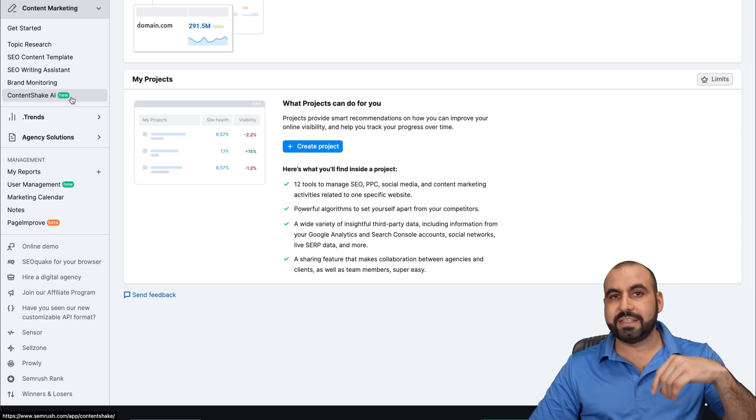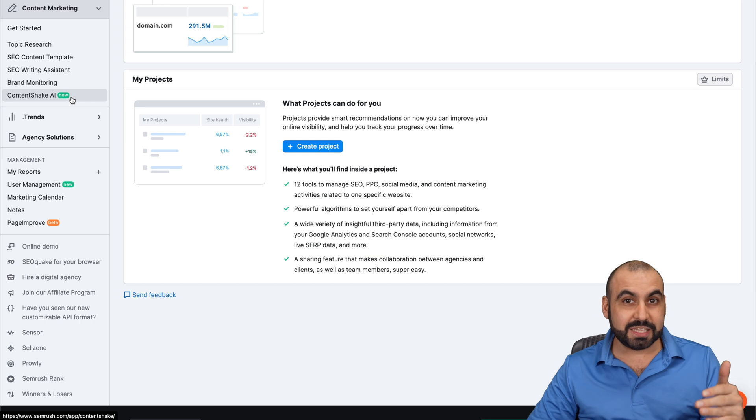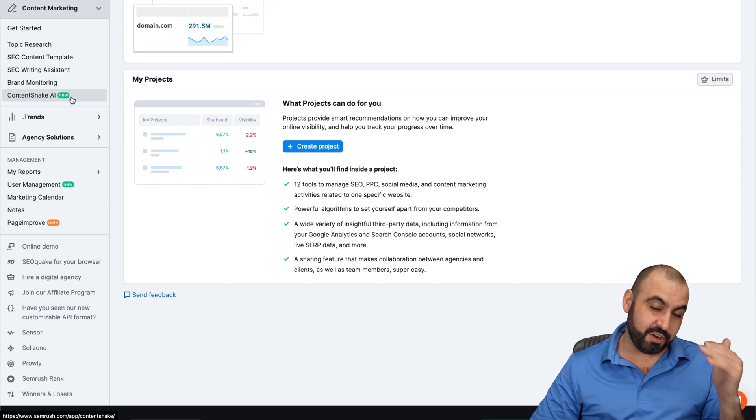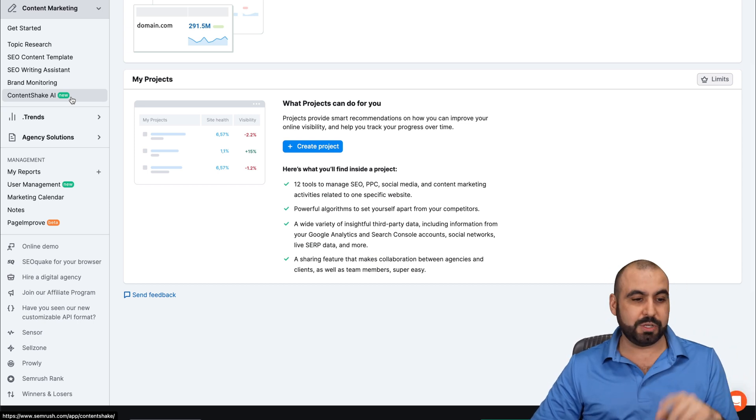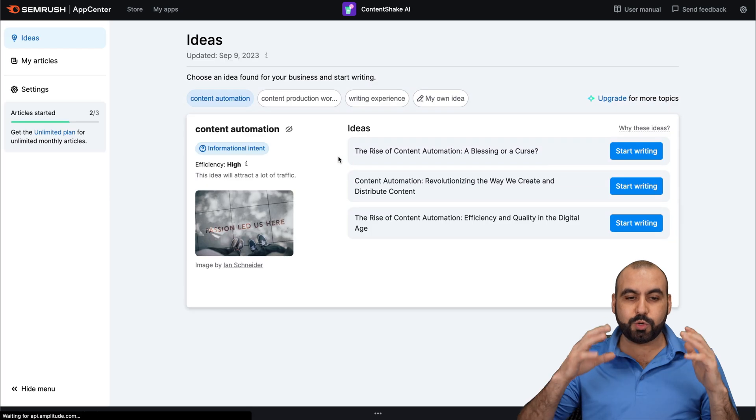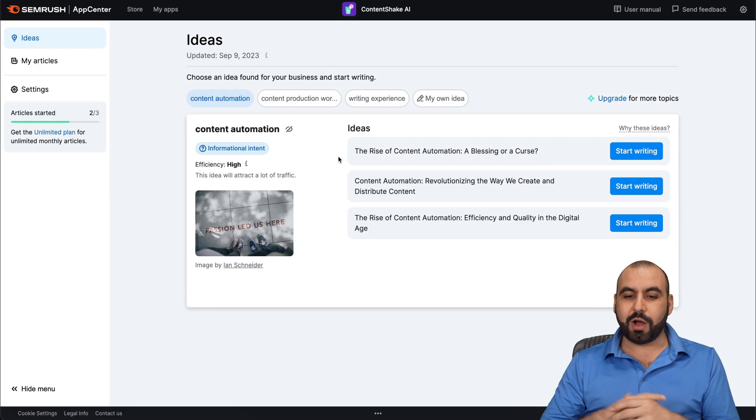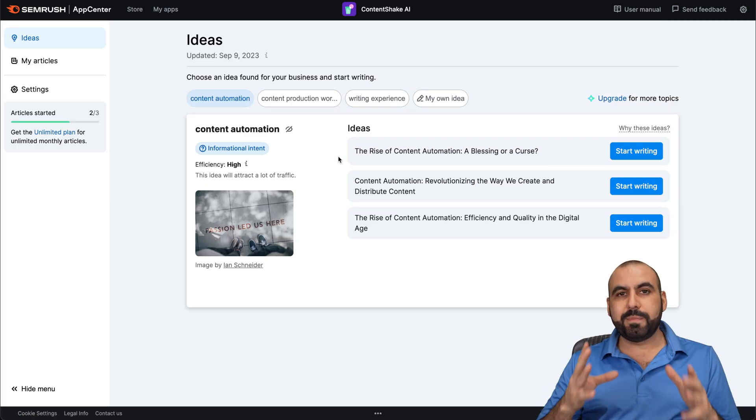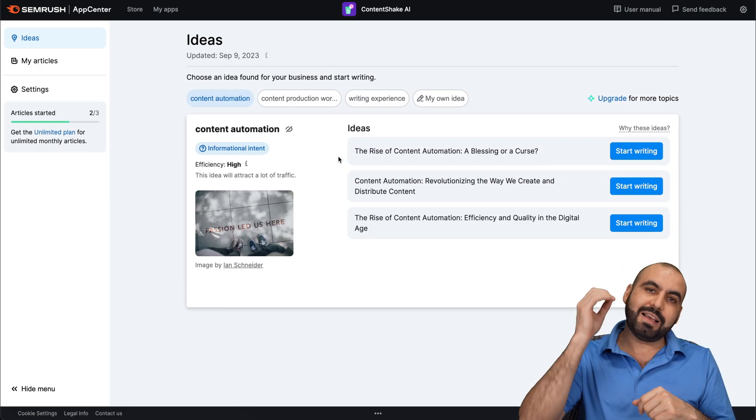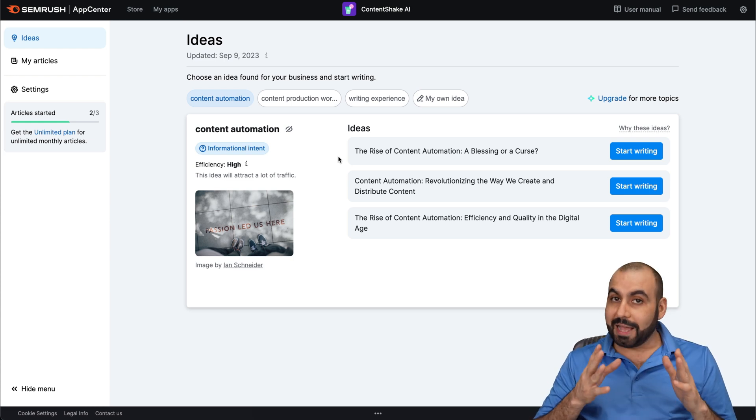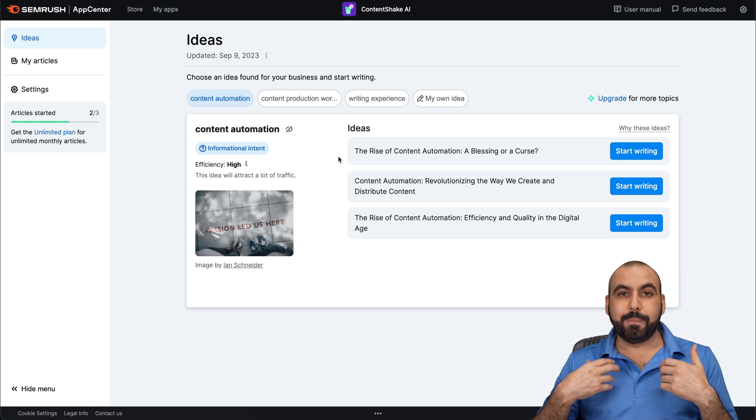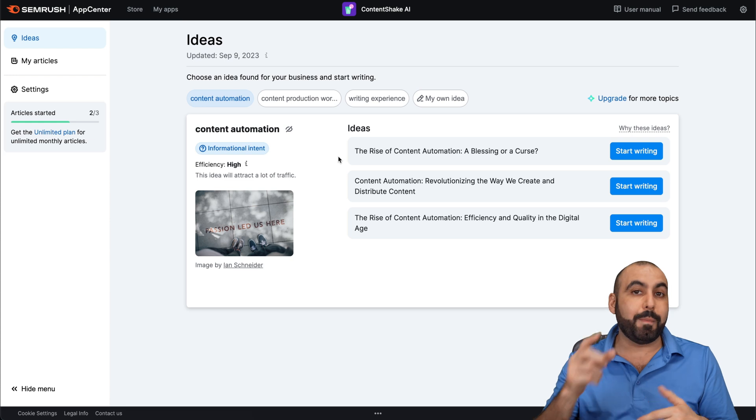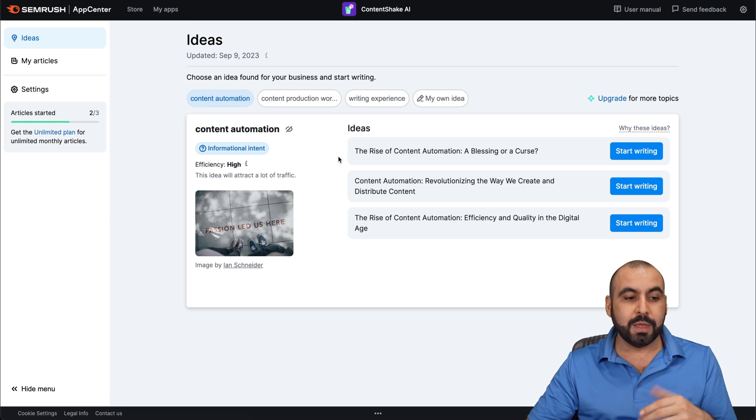Right now, it's new as of this video. So if you're using SEMrush and you're not using this tool, go ahead and check it out. Let's go ahead and select it, and now it's going to open up Content Shake. The first thing that you're going to be greeted with is ideas. So the ideas are based on the content that you described in the beginning. Topics that you want to have content about.